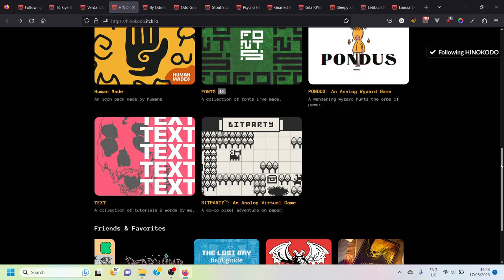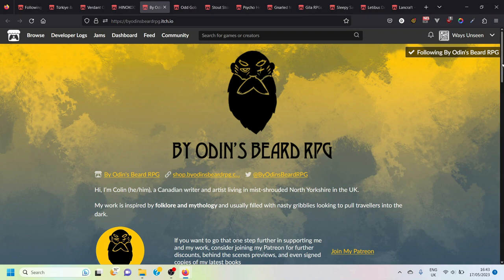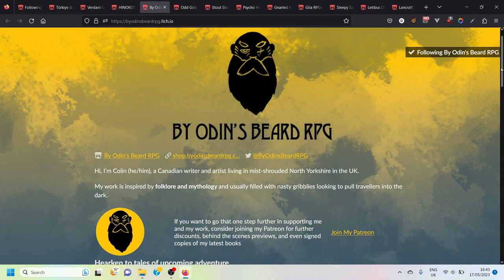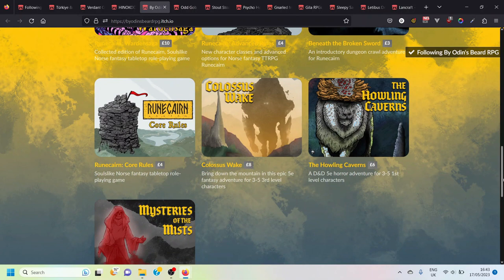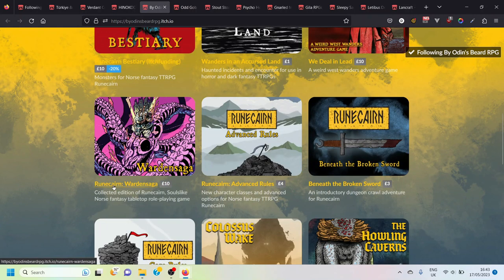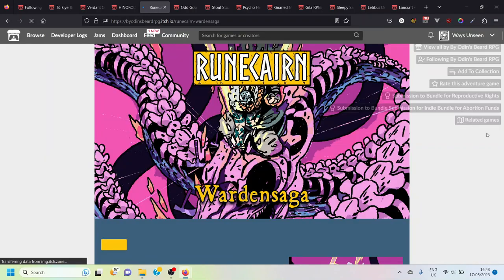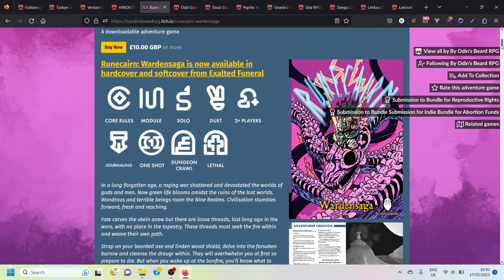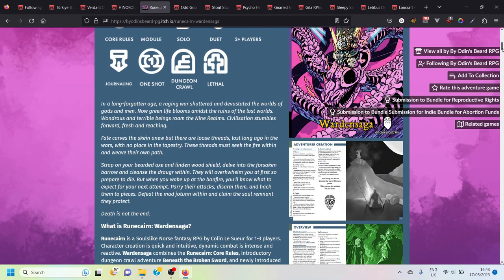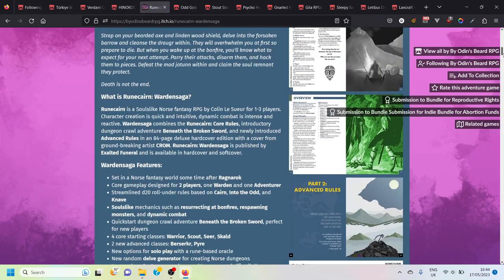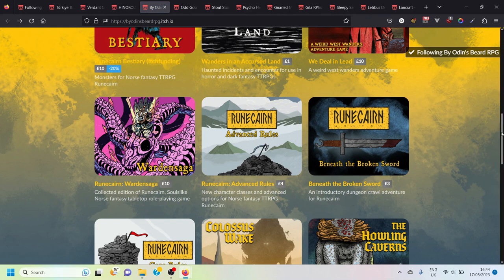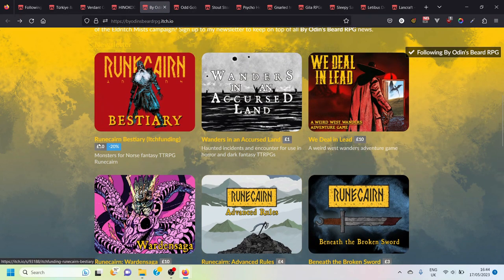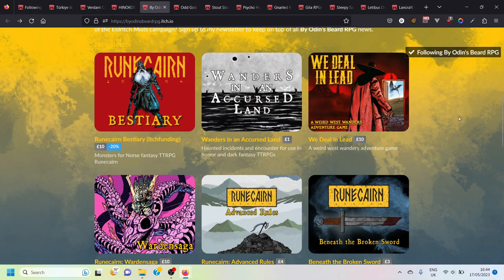Next up is By Odin's Beard. This is the page for Colin who is a Canadian writer living in the UK most well known for creating Rune Carn which is a small self-contained OSR style role-playing game which is not specifically for solo players. But I believe in the Warden Saga version of the game which contains some additional characters and adventures and things of that nature there are also solo rules. Colin is obviously quite a driven designer and creator currently funding a bestiary of monsters for his game Rune Carn.